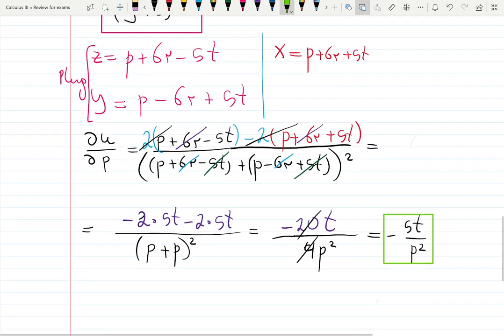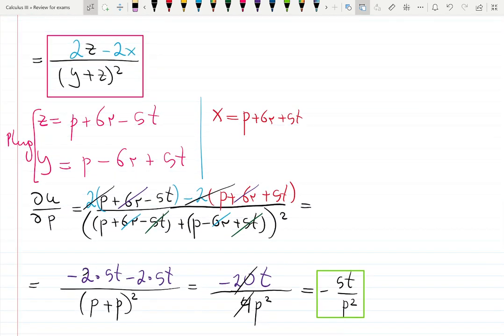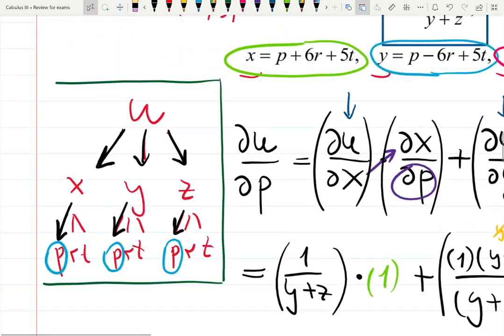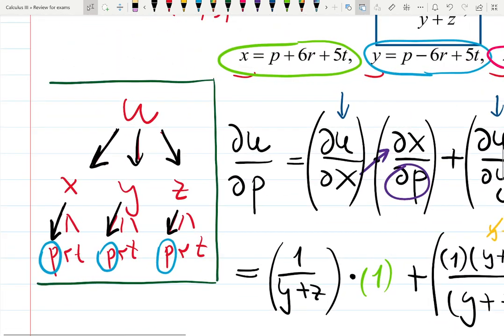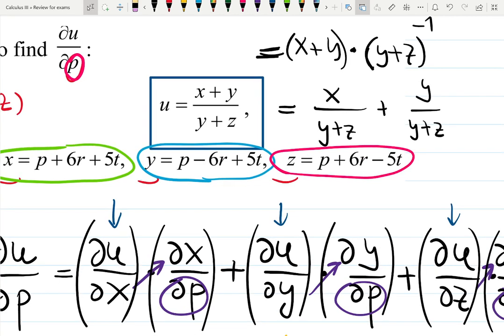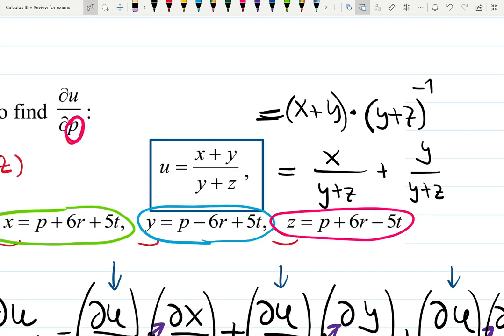That was a lot of work, and it's only the partial derivative with respect to p. Now go practice and find the partial derivatives with respect to r and with respect to t — dig into those extra pockets. Each will give you a challenging situation involving some kind of quotient rule, chain rule, or both. Have fun and watch more videos.